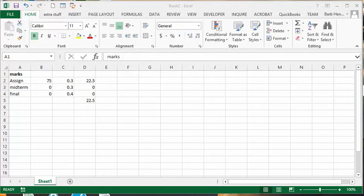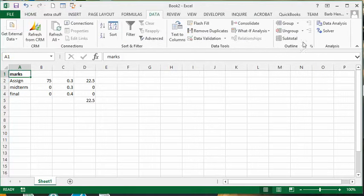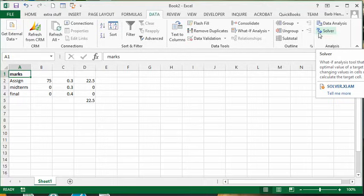I'm going to talk about the Solver that's available in Excel. On the Data tab, you go to the end here and it's the Solver.